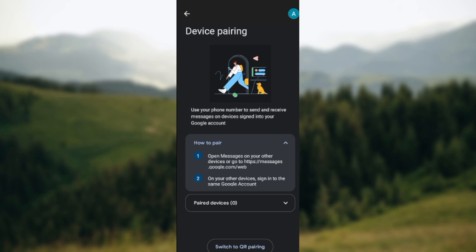How to pair: You can open Messages on your other device, that is the device you want to pair with Google Messages. On your other device, sign in to the same Google account. It is that simple.